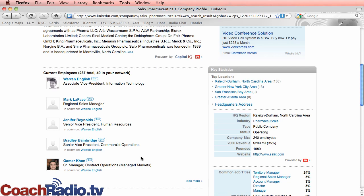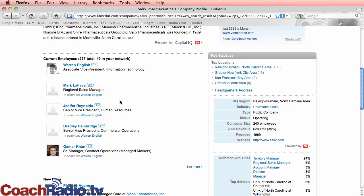Okay. So first, first connection, and then all of these seconds. So I can see that I'm connected to an associate vice president of information technology. And I can just go down here. Some regional sales manager, senior VP of human resources. If I wanted to get in touch with Jennifer, all I have to do here is go through.